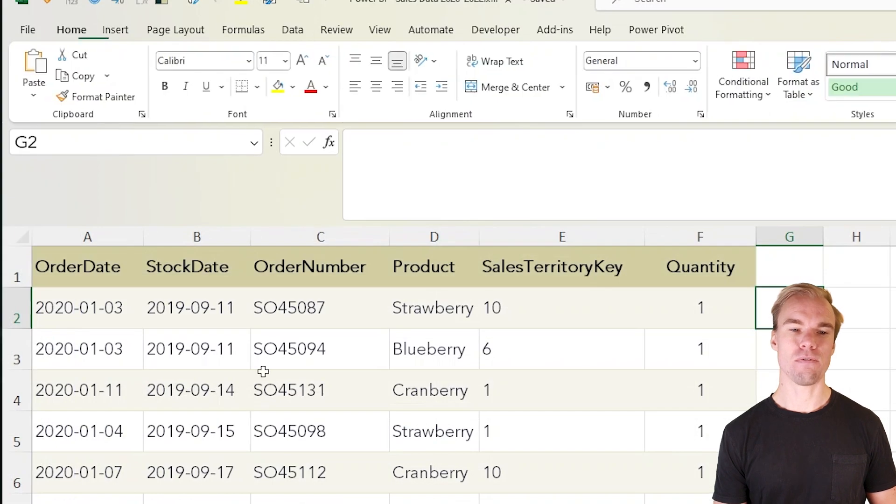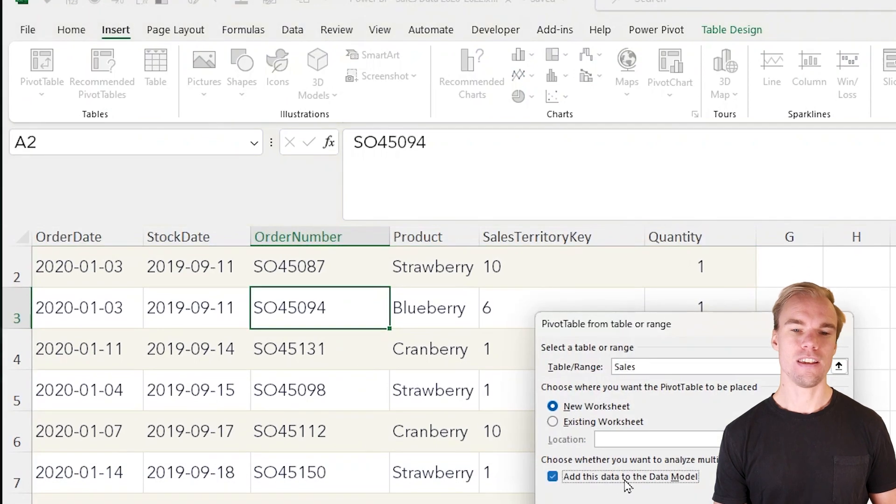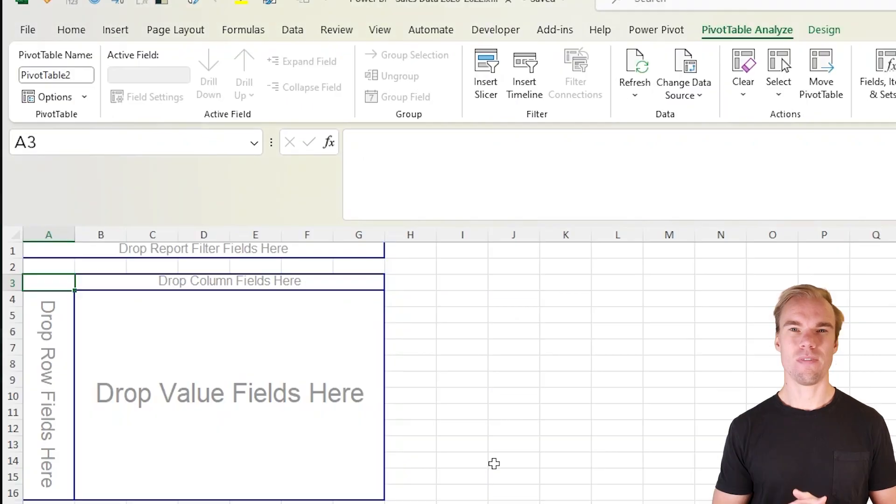Let's do the same for our sales data. Insert tab, pivot table, add it.